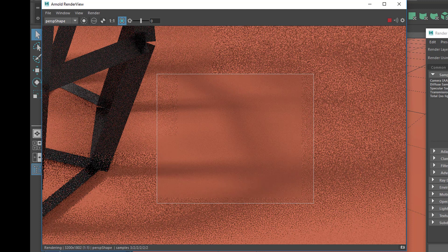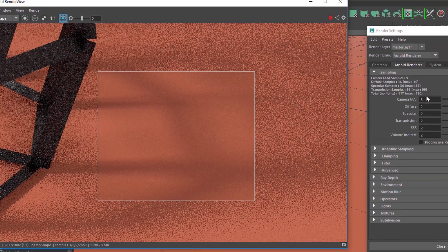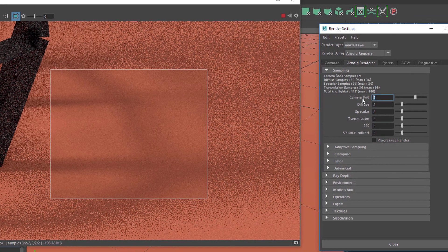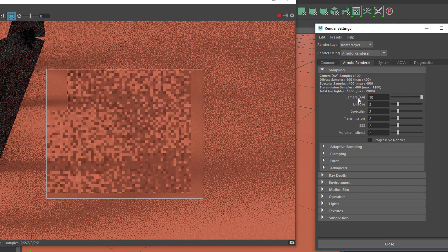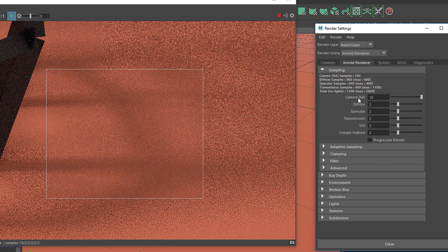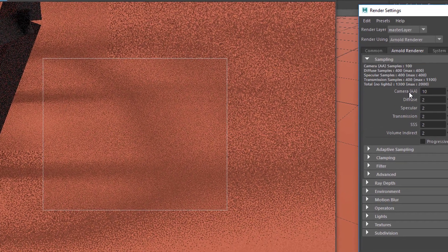Here you can evaluate whether the anti-aliasing settings are right for you. It's almost done — looks not too bad. Let's raise this to a ridiculous number like 10. It takes much, much longer to render even for just this small portion of the whole image. Let me fast-forward.